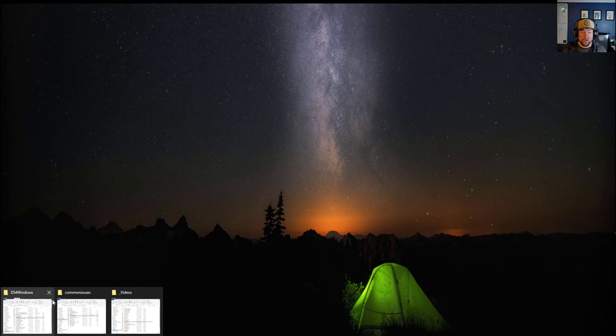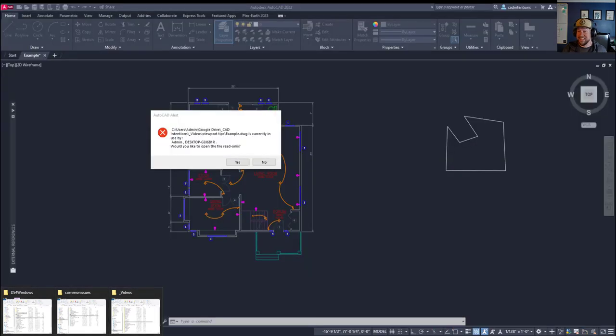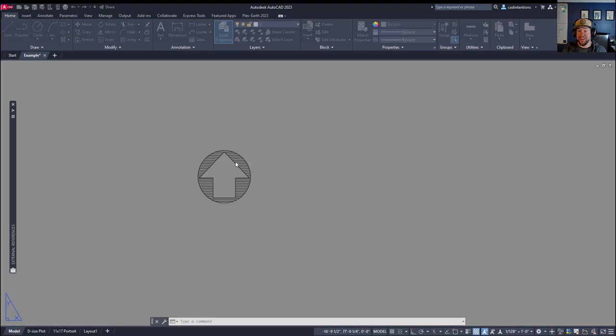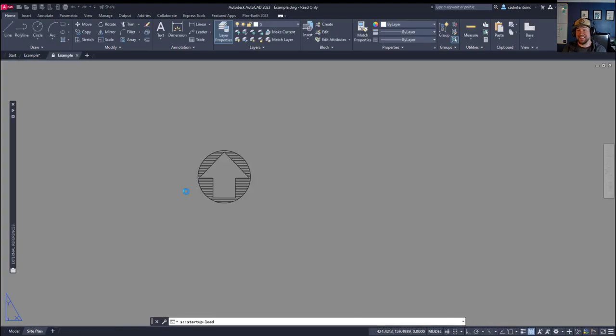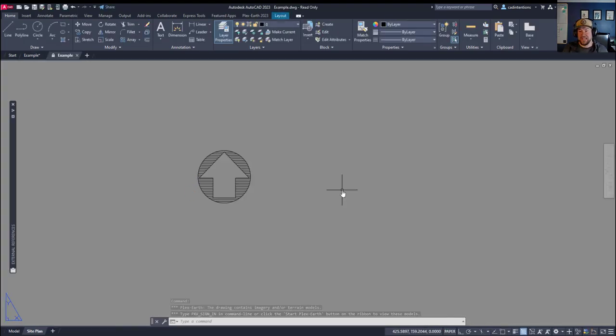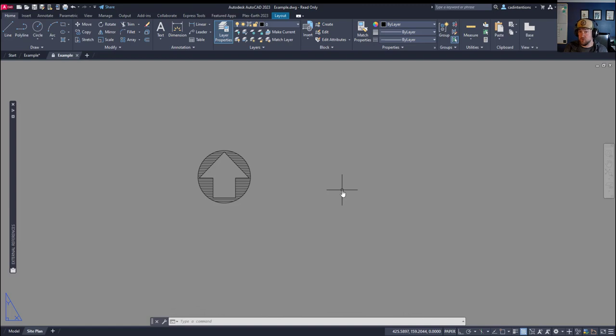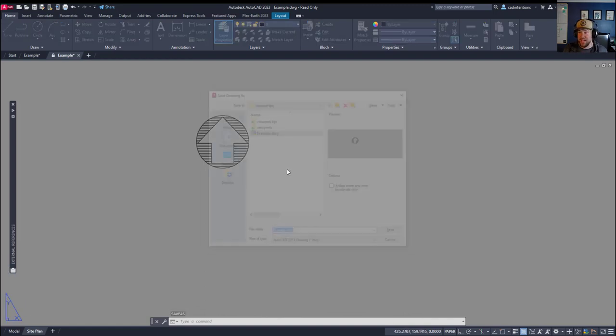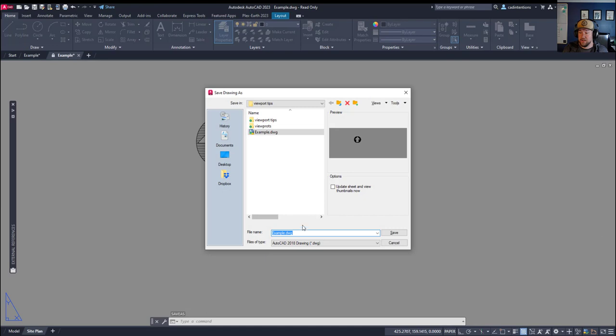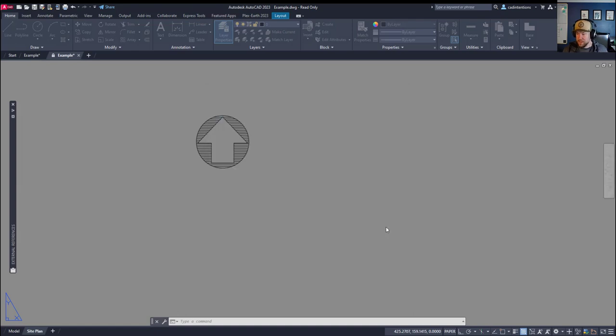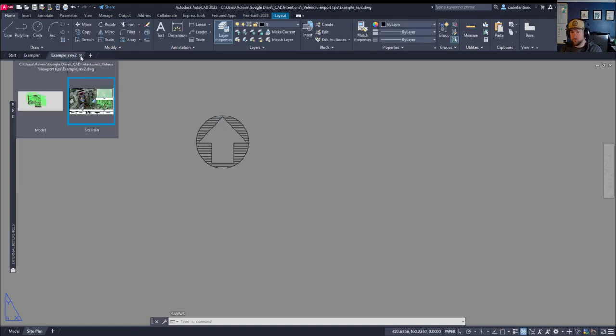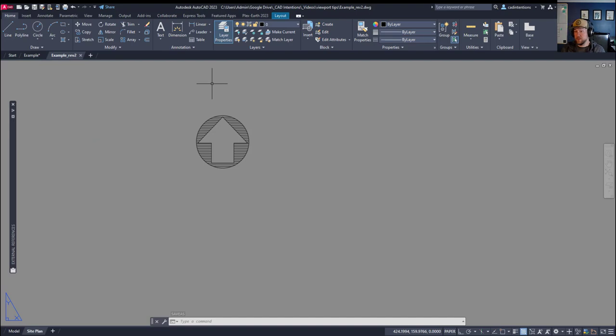If you know who the user is, you can get them to close and save the drawing and then simply reopen the drawing on your machine. The next option would be to open it as a read-only file and then do a save as. This will make a copy of the drawing, but if you're in a rush, you can simply save it as, create a copy or a new number.